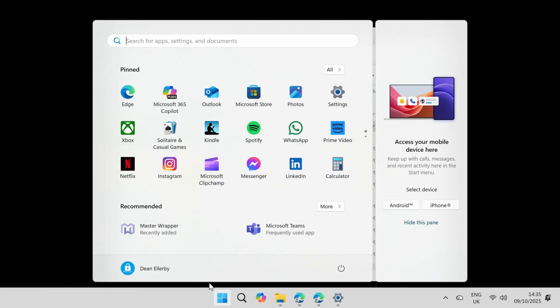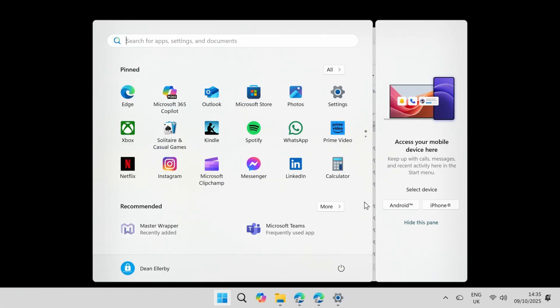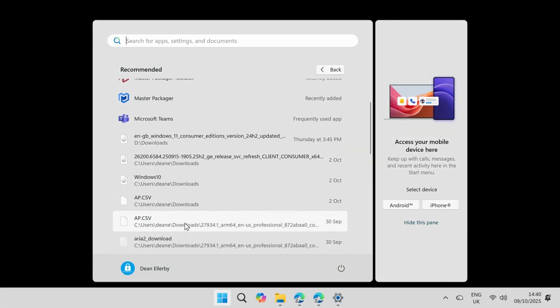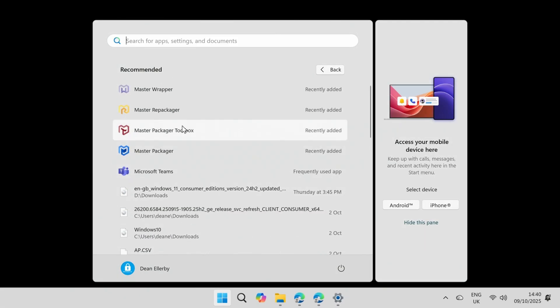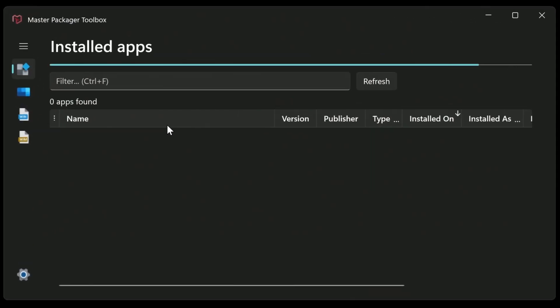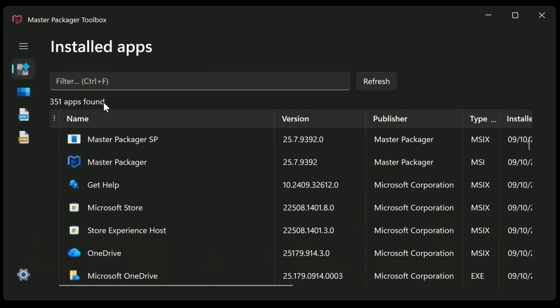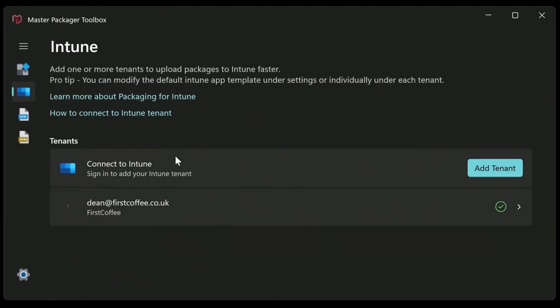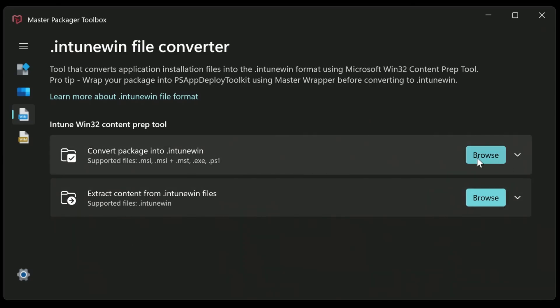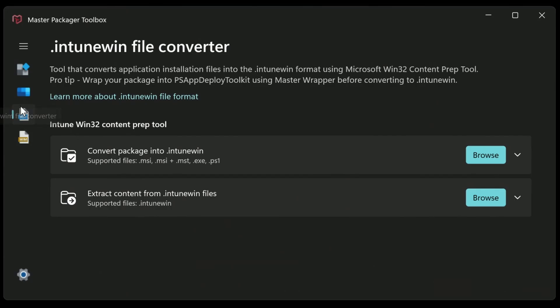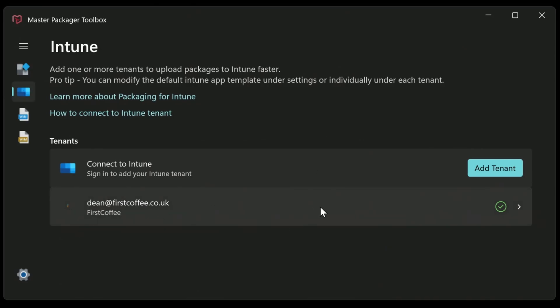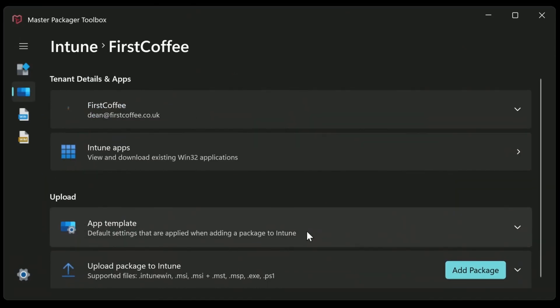So all I'm going to do is go down to my start menu, find my master toolbox. And from here, it shows you all of the apps that are found on my computer, which is not exactly what I want to see right now. I want to click on this button here because that's my Intune tenant that I've connected, my first coffee tenant here. And from here you can upload apps directly to Intune. If you wanted to, you could just create the Intune win file without connecting to your Intune tenant. You just use the convert package to Intune. Or you can create a win file if you like, but that's not what I'm going to be doing here. So I'm going to be using this feature to upload the application directly to Intune.